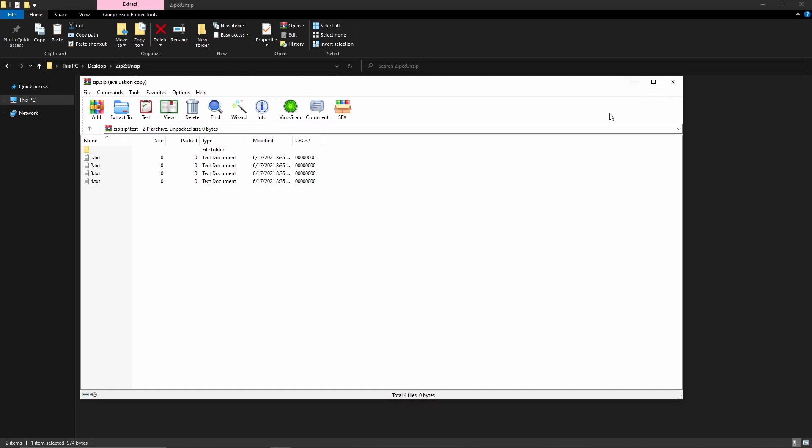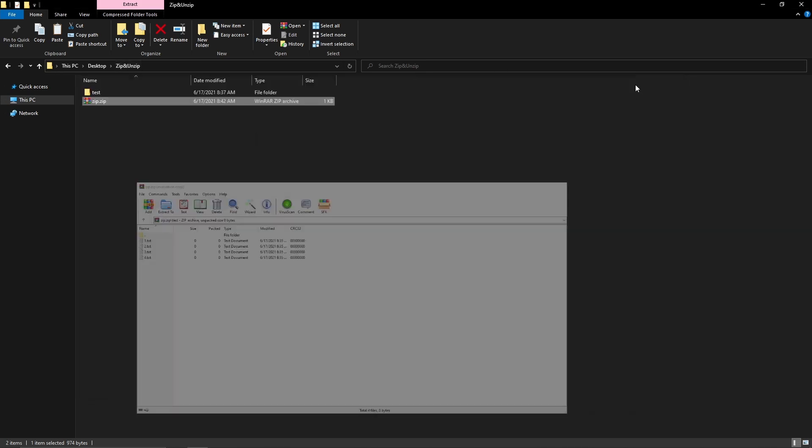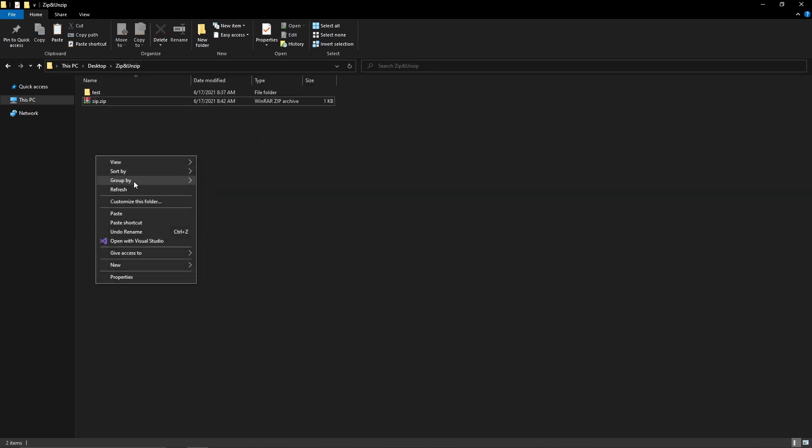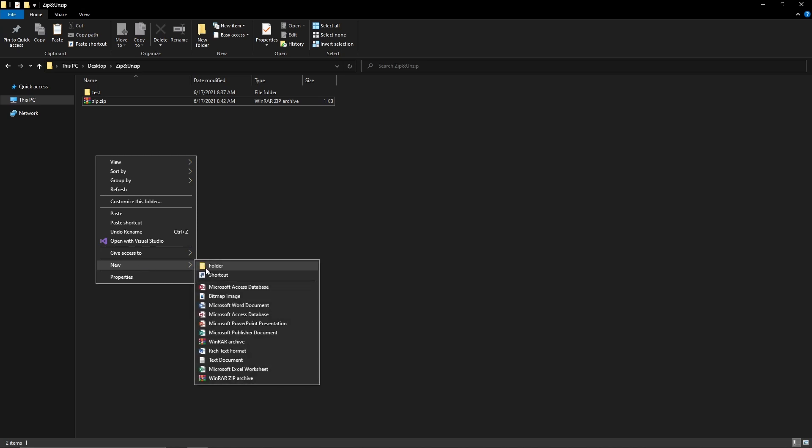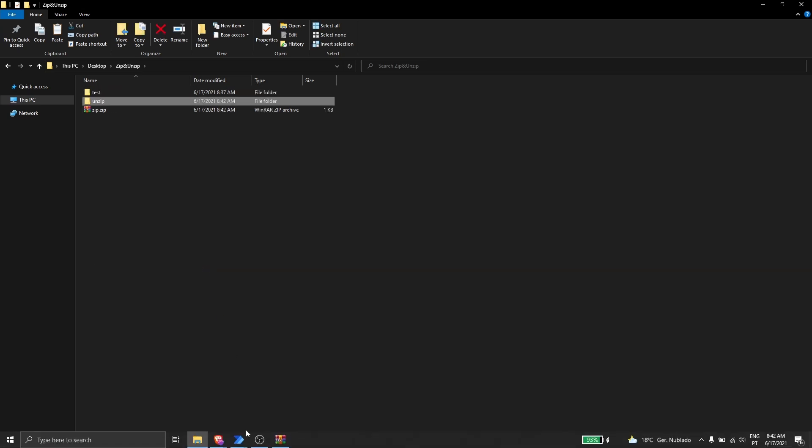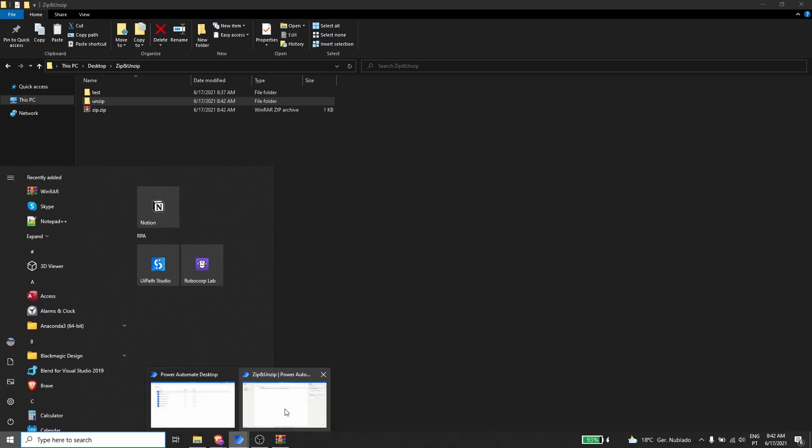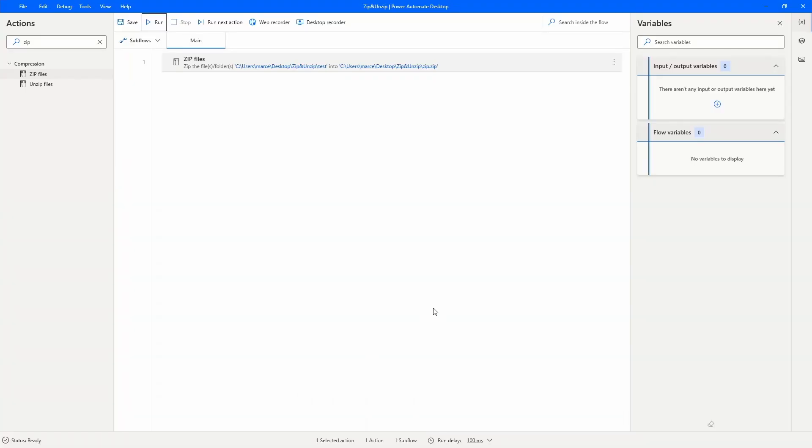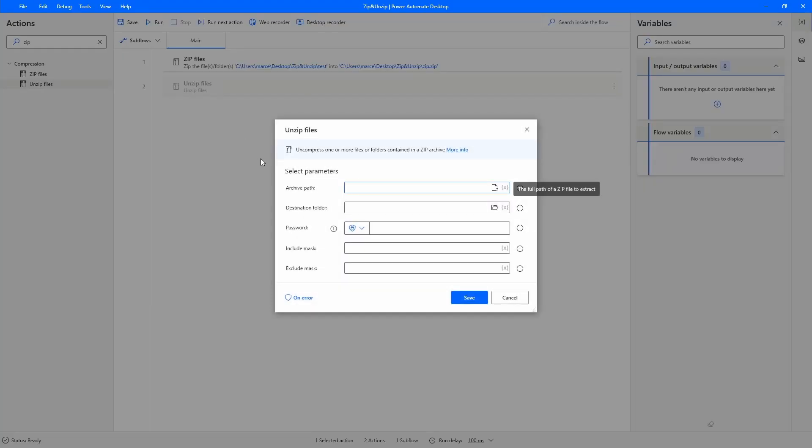Now let's learn how to unzip. Let's just create another folder called unzip, and now let's go to Power Automate Desktop and use the action unzip files.